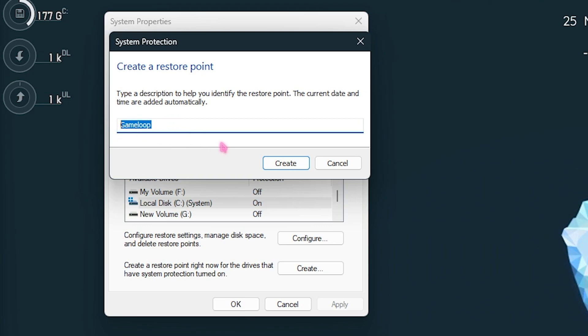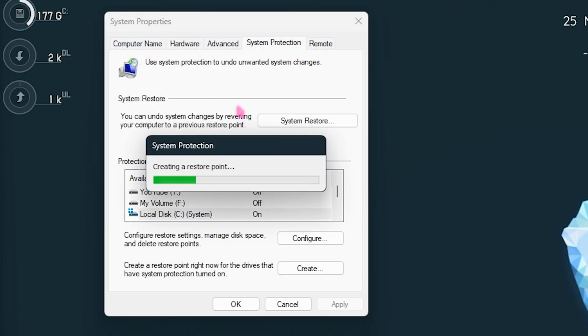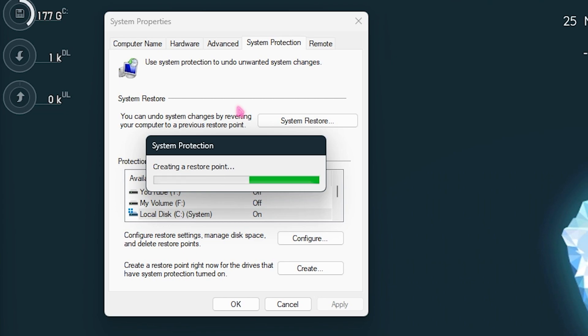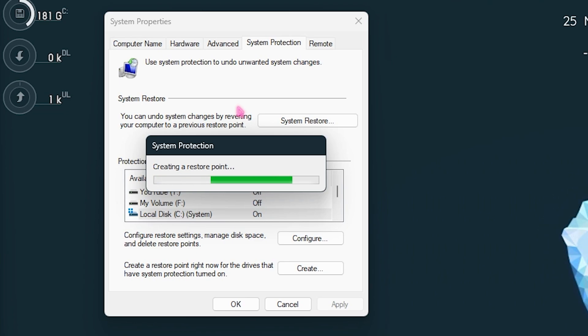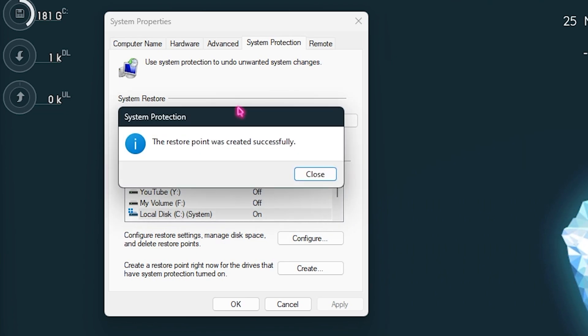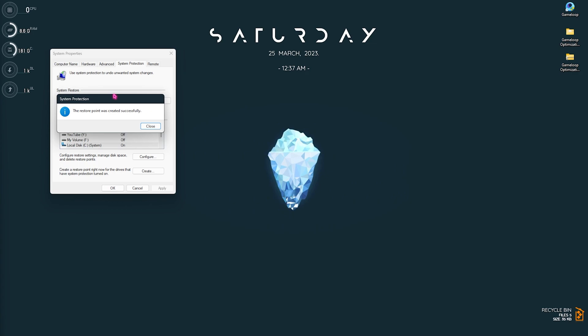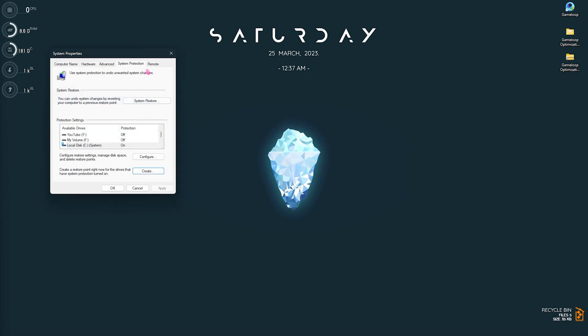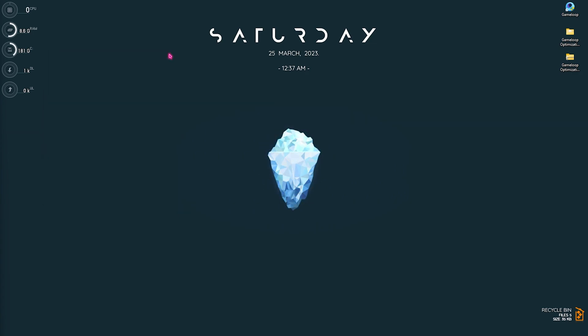It might take a little bit of time but it will ensure your system's safety. If anything happens to your computer, you can always restore back to the default settings without losing data. Once it is done, simply click on Close and close System Properties.